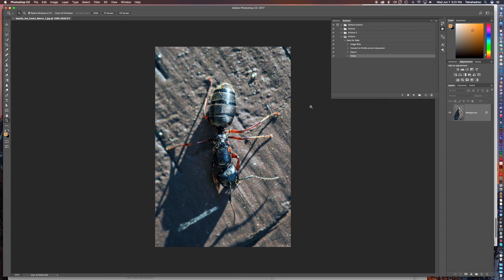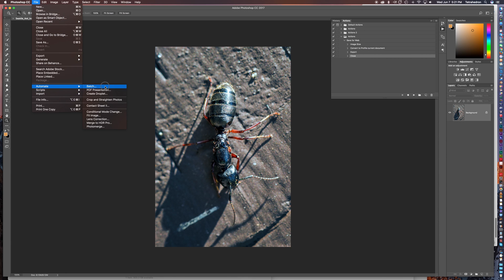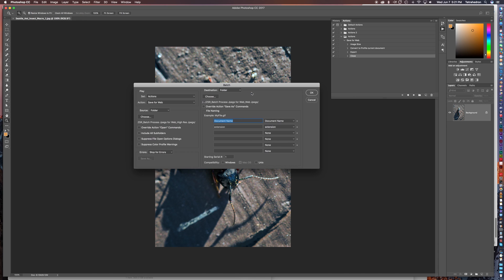Okay. Now hypothetically that worked. What I can do is we're going to do the automation process now. And this is how you do that. Under file we want to go down to automate and then it says batch. You click that.